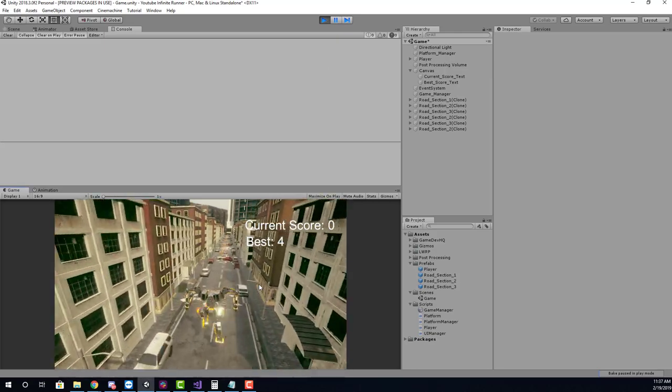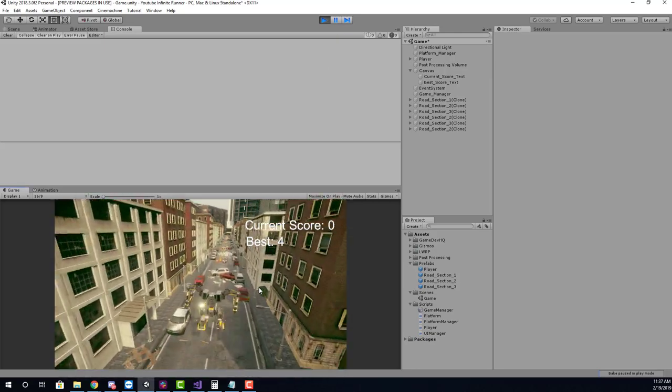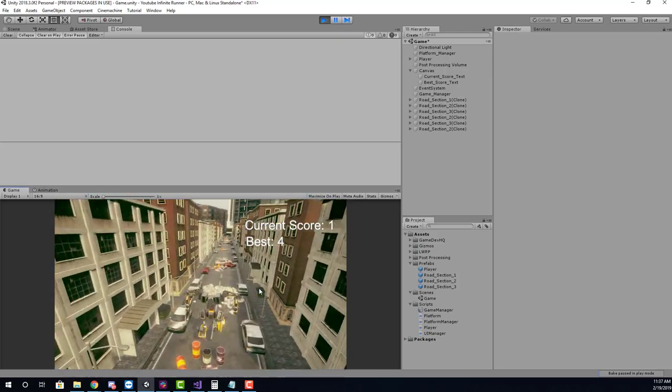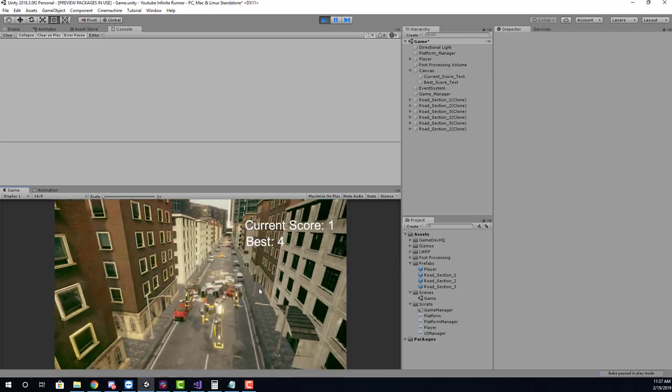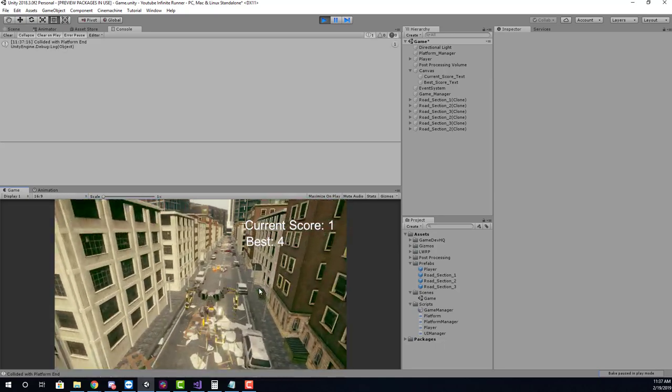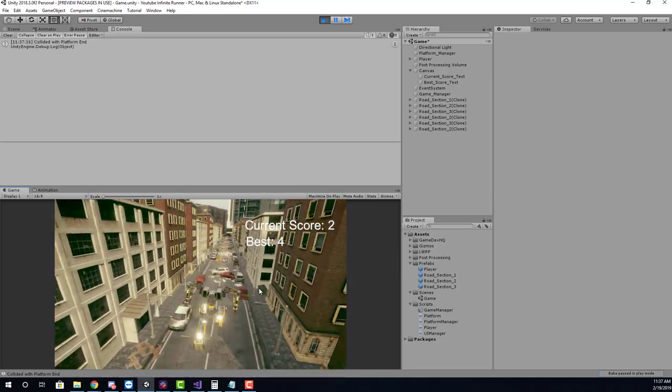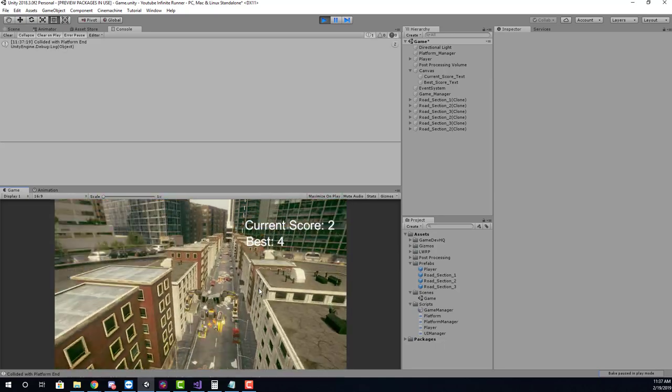In the next part of our Infinite Runner series, we'll be focusing on creating a high score system using player prefs, a simple and easy way to save and load game data. Let's check it out.